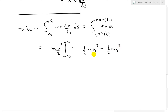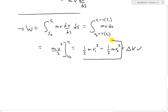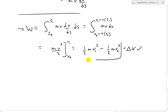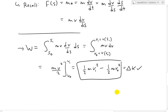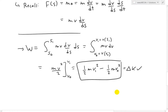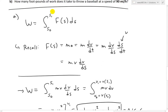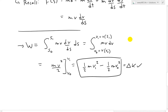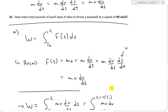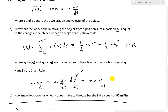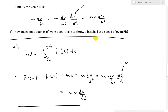Evaluating the integral, we get one half m·v1 squared minus one half m·v0 squared. So the work is just the difference in kinetic energy — that's delta K. We've shown this to be true. So we've shown that the work done to move an object from s0 to s1 is just the difference in kinetic energy, delta K. That completes part A — now let's look at part B.